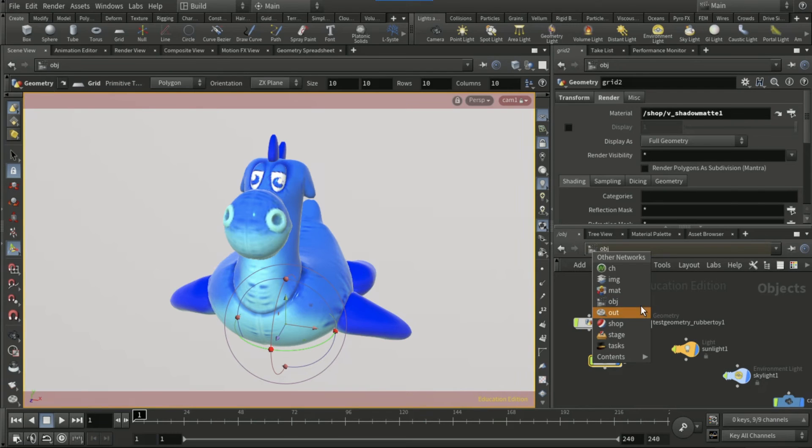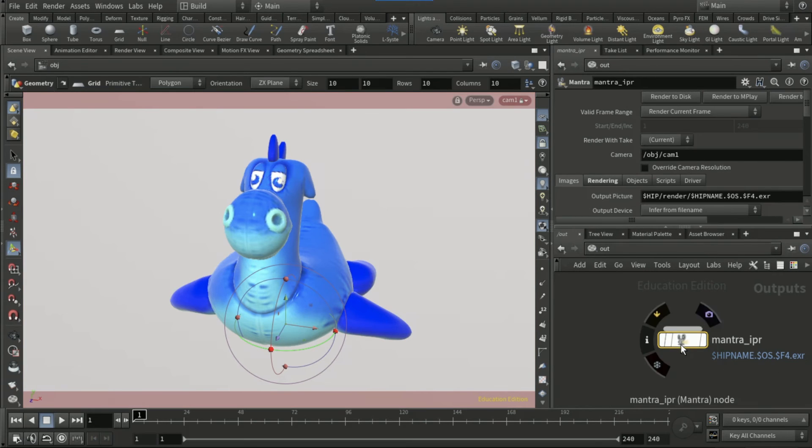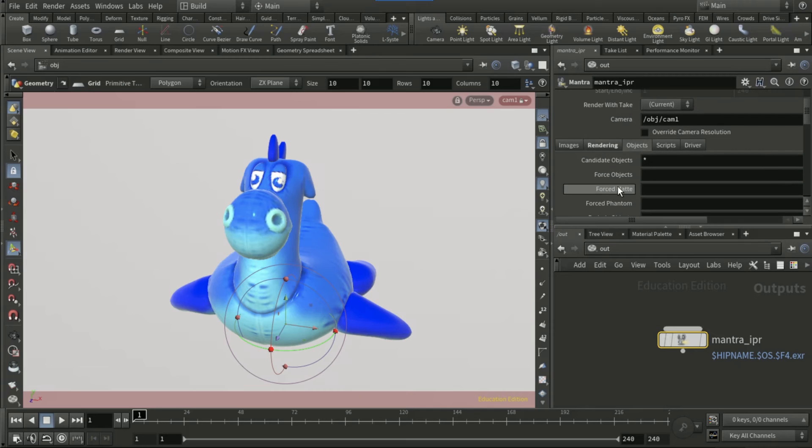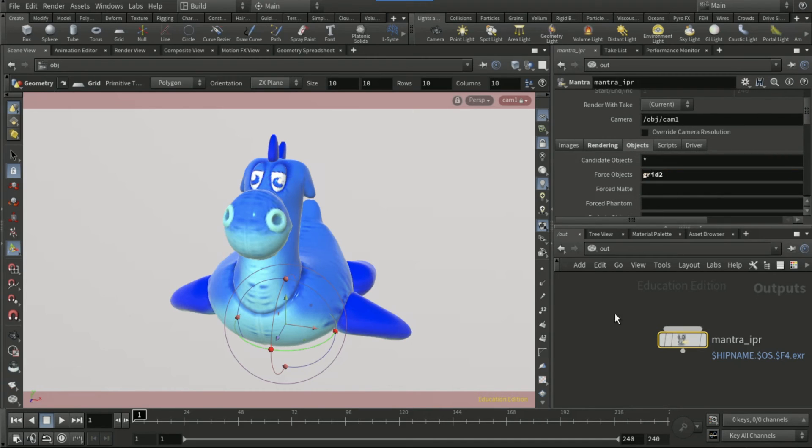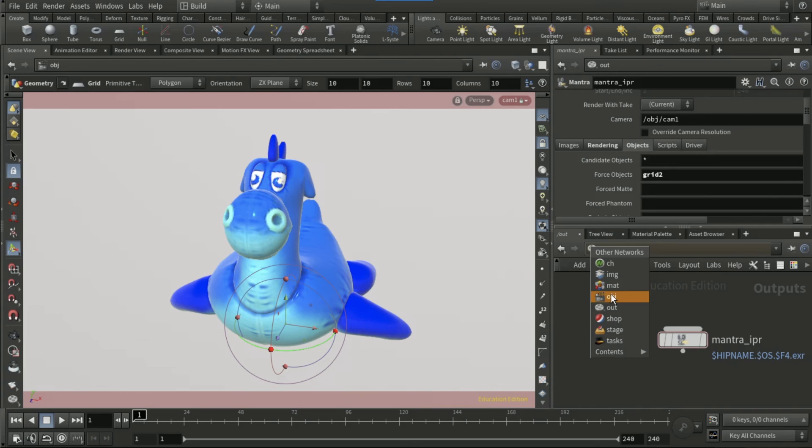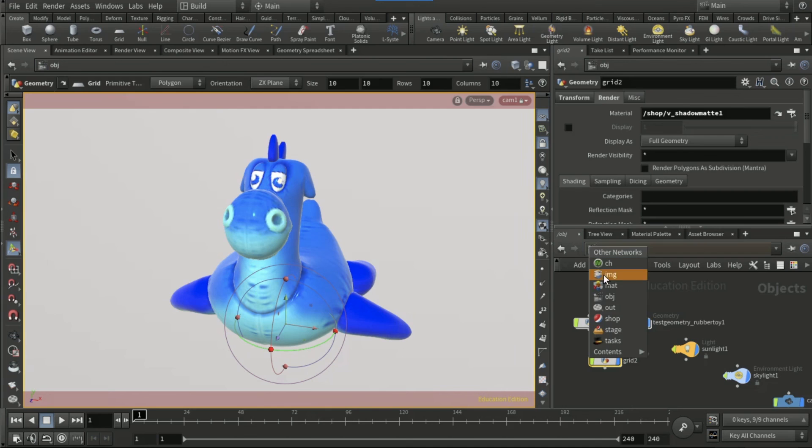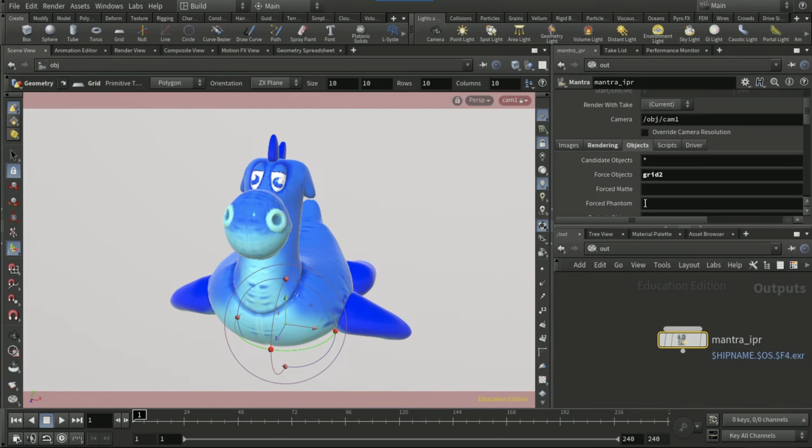Now go to out, and in the objects tab, force objects, control V grid2. Then go back to obj and copy the test geo rubber toy. Go back to out and on the forced objects, paste that in.